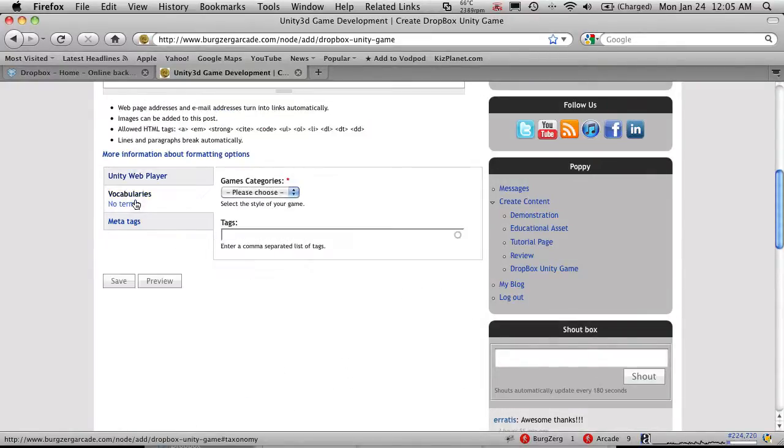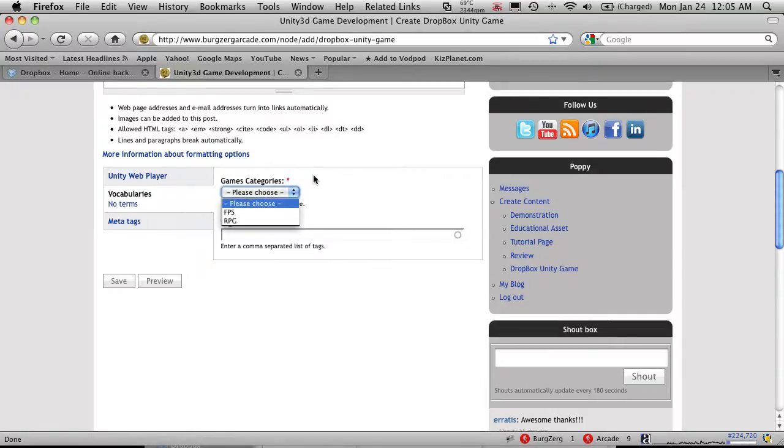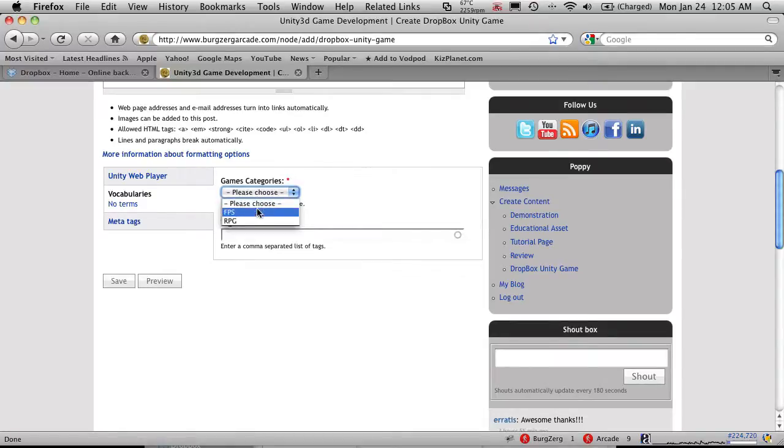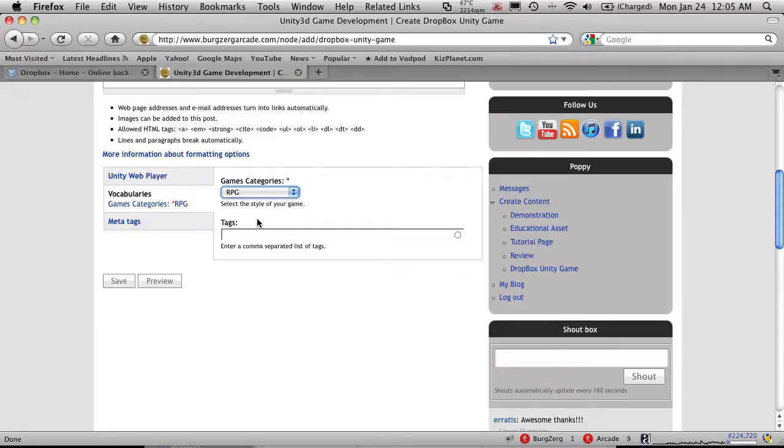we're going to head over to Vocabularies. And right now, since we're all just doing an RPG style game, I've only added a couple options. We're probably all going to be an RPG. But if you need another category, just let me know. I'll go ahead and add it.